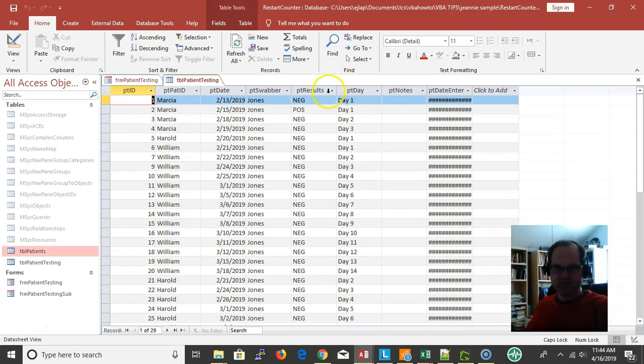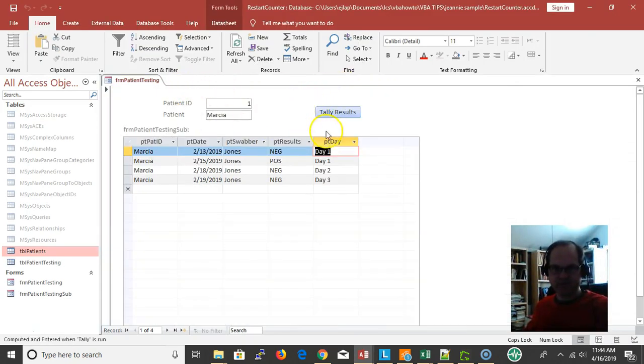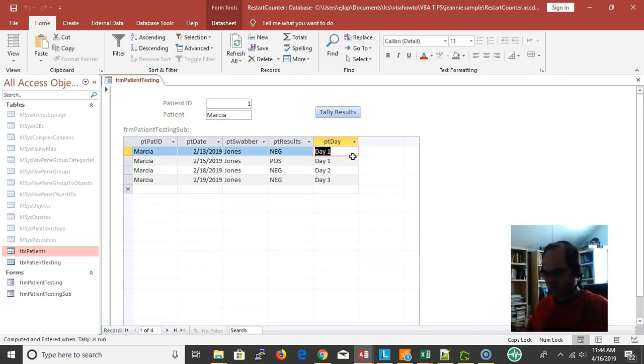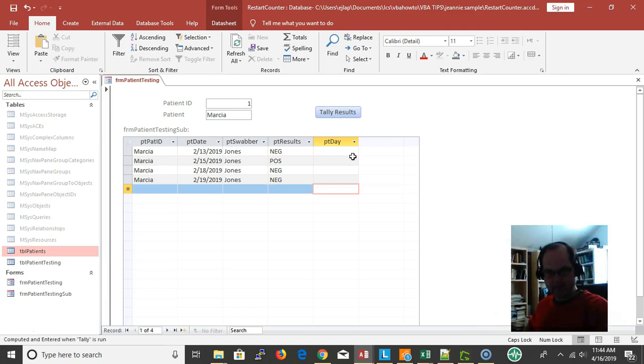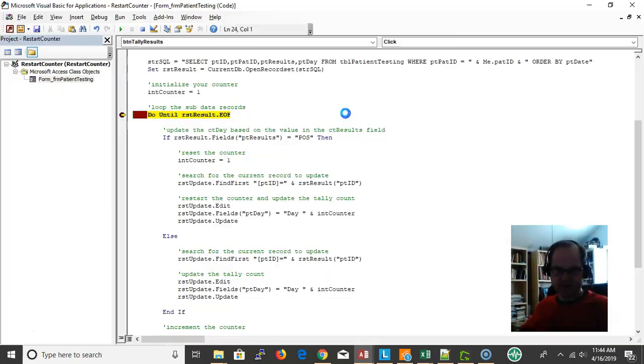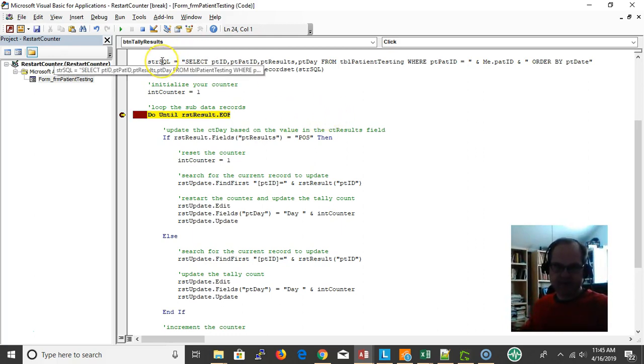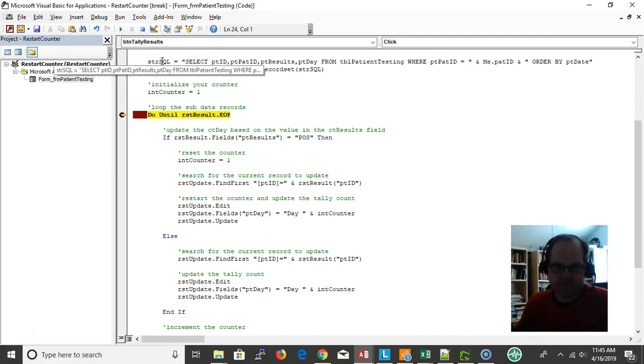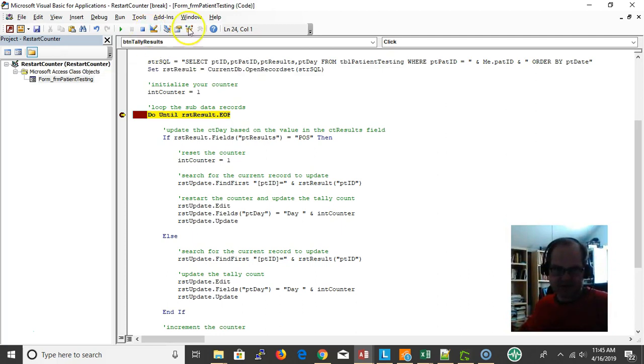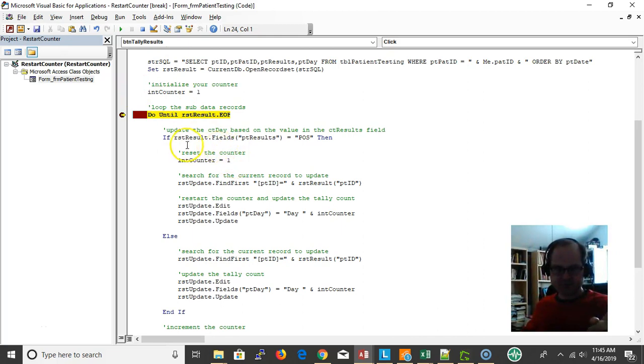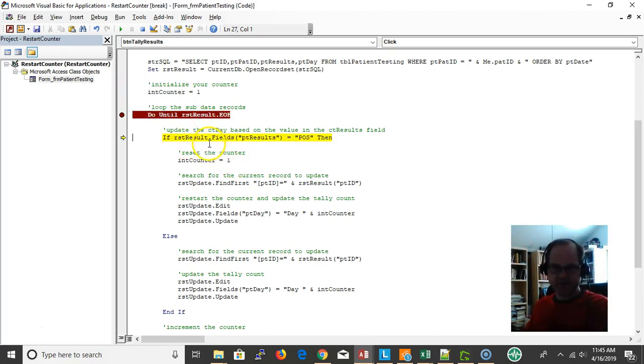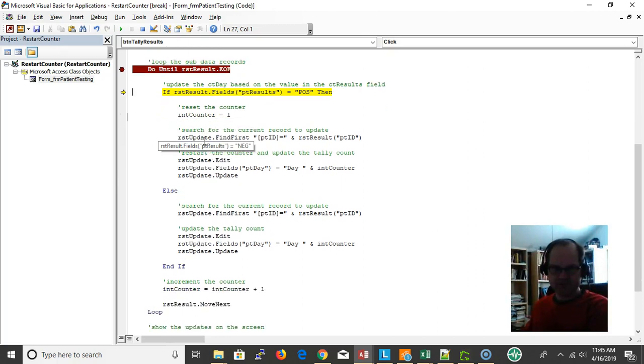Then we're going to close this. Let's say we're dealing with Marsha here. Okay, tally results, and we're going to break the code. So now my patient is Marsha. I'm setting my record set equal to that SQL string. I'm now looping through my records and the first record is going to be a negative, so the result is going to be negative.